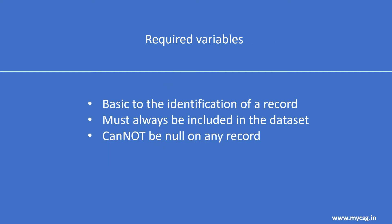A required variable is any variable that is basic to the identification of a data record. For example, the essential key variables and topic variable, or it is necessary to make the record meaningful. Required variables must always be included in the dataset and cannot be null for any record.